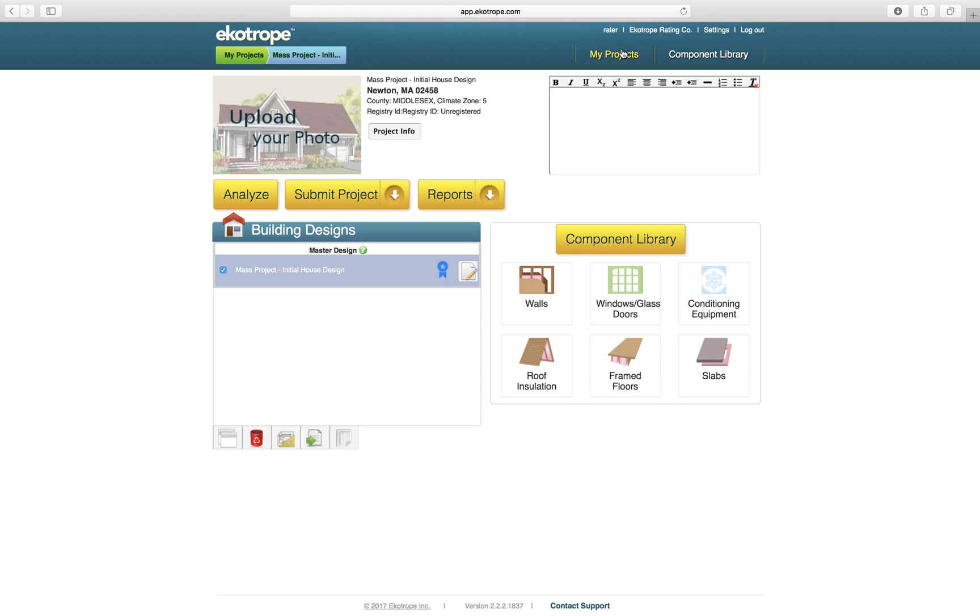The project will also show up in your My Projects list so you can access it at any time. You can now proceed with this project in Ecotrope as normal.